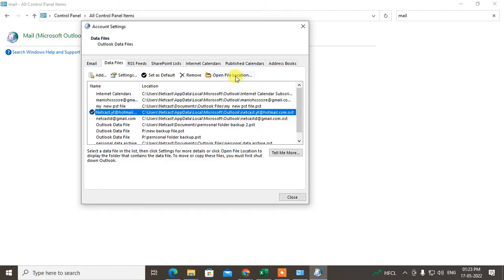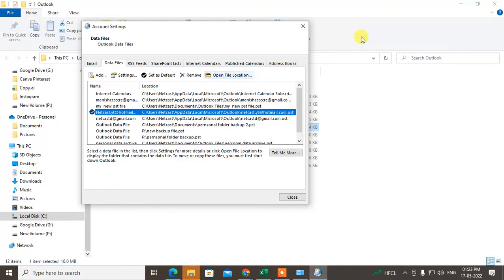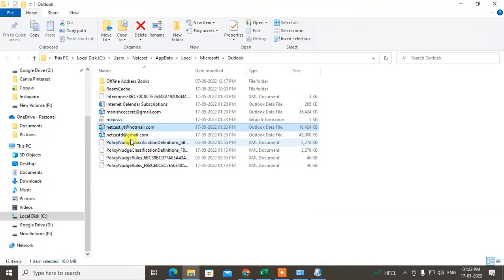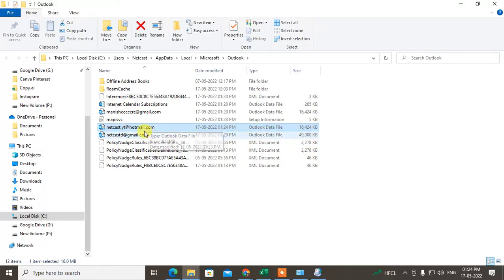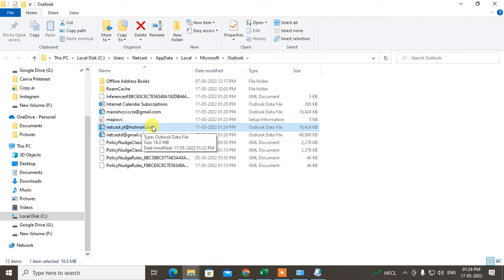Okay, first, second, and third. So just select the email ID which is the default email ID, and you go to the open file location and see whether your file, the PST file, is there or not.